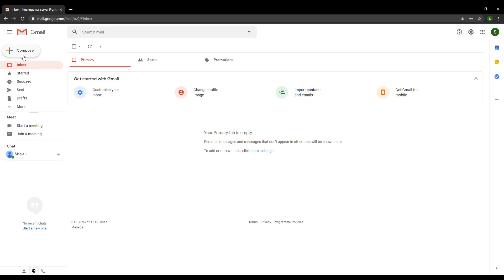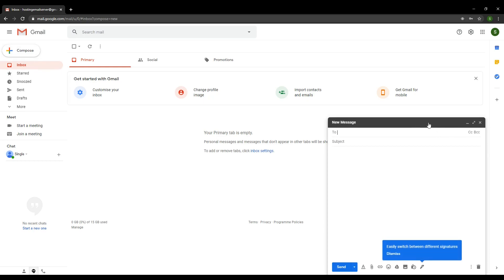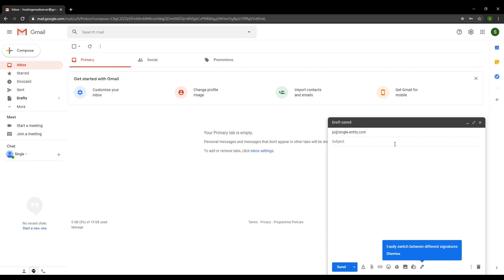Click on the compose button. Obviously I don't need to teach you how to send an email. Type in the address for your email server. For me it's pi at single-entity.com. I'm going to type something in here to make it distinct: email from an external source.